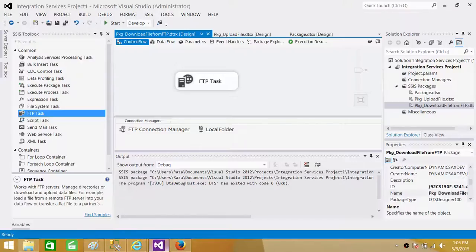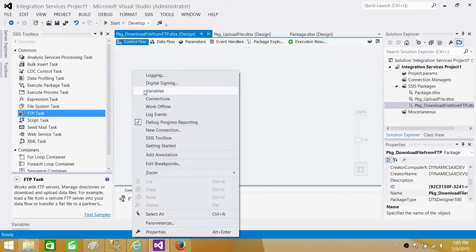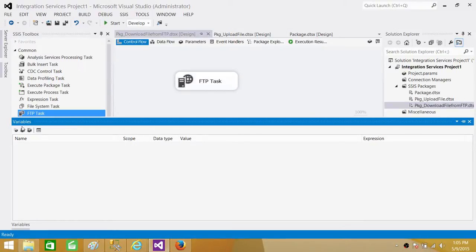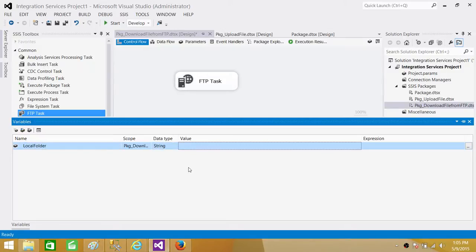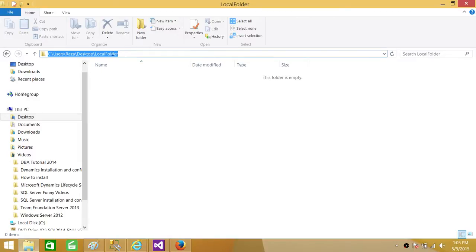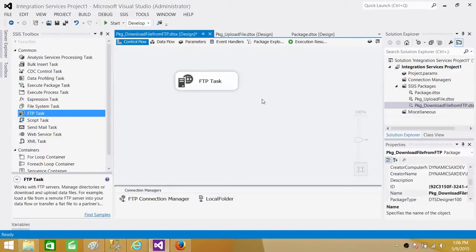Now let's delete that file and go back to the SSIS package to create variables. Variables are really useful when using configuration — we don't have to make changes inside the package itself; we just provide values to the variables via configuration. We'll create a variable called 'local_folder' and provide the local folder path. Tomorrow, if I decide the path should change, I can pass a new value via configuration.